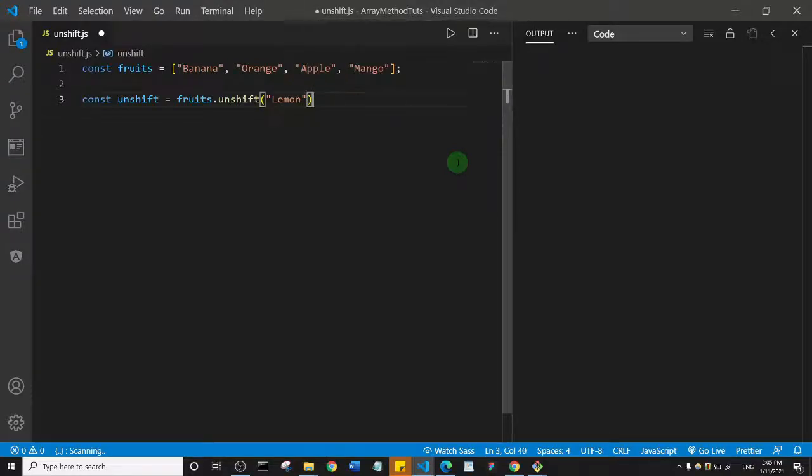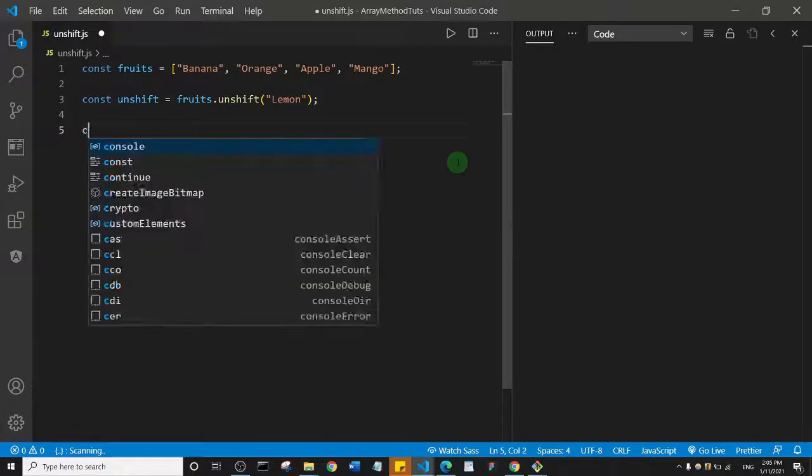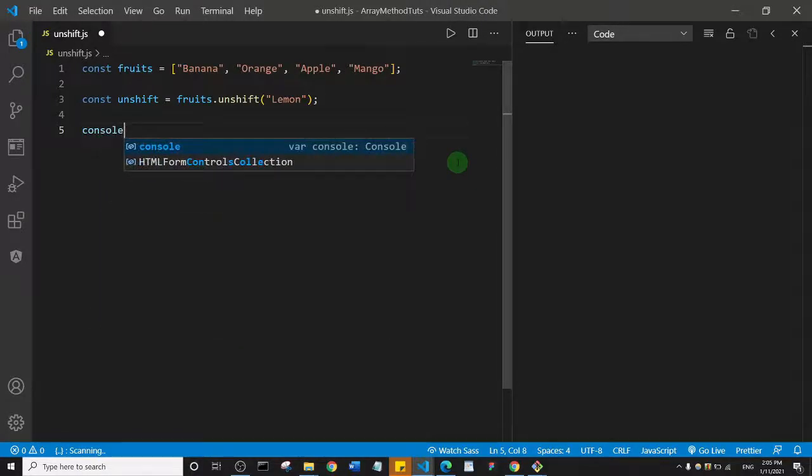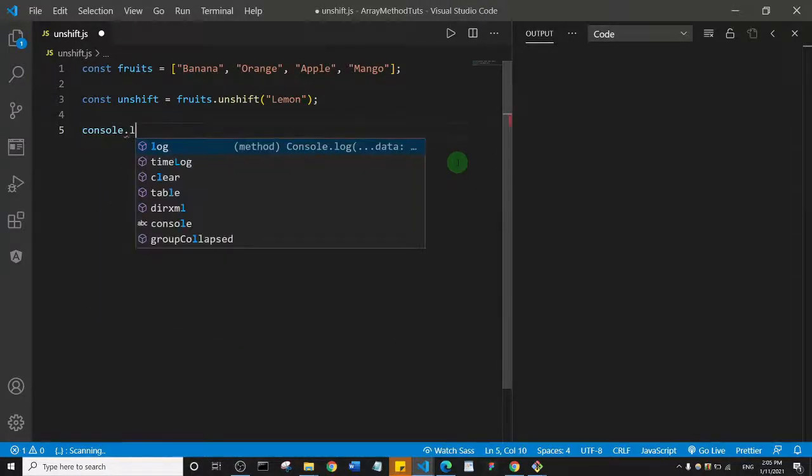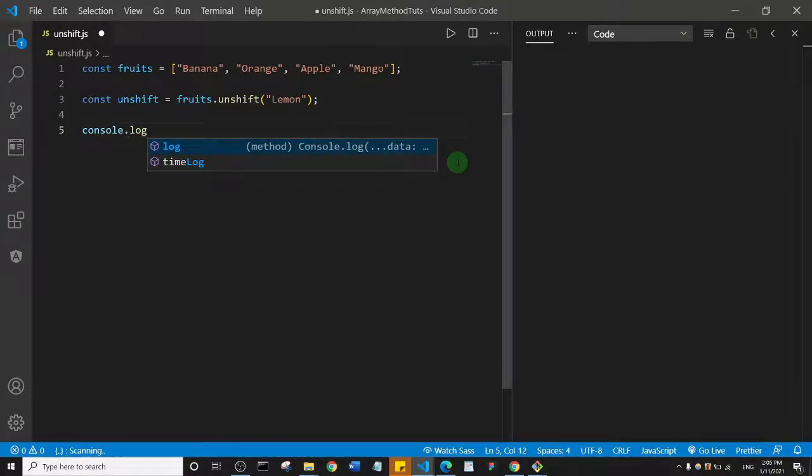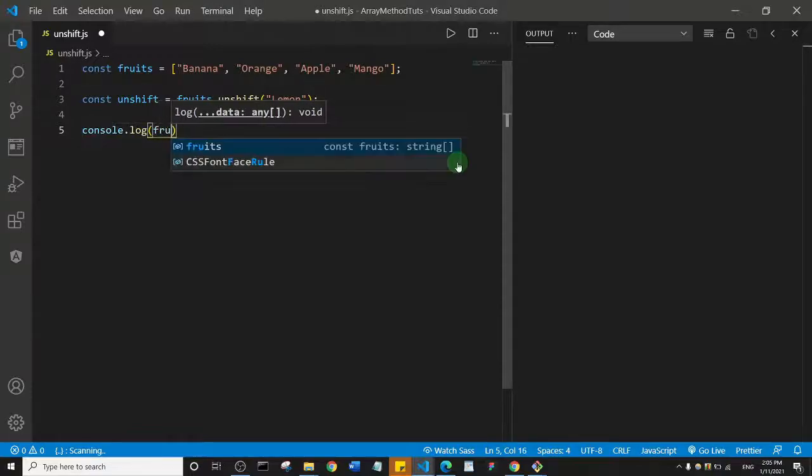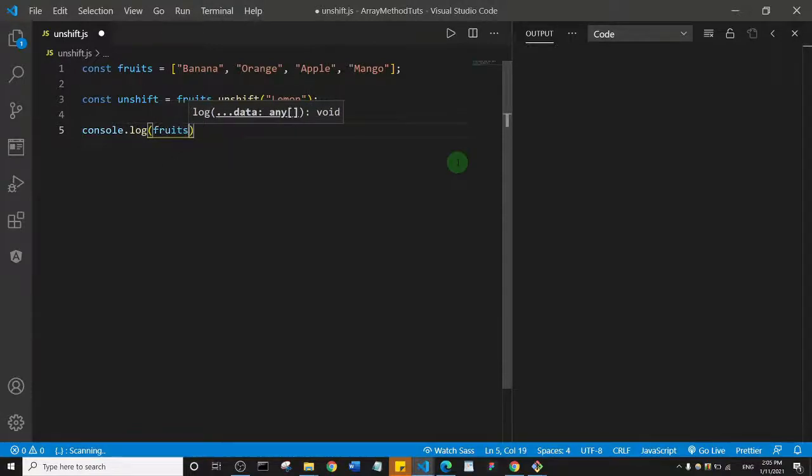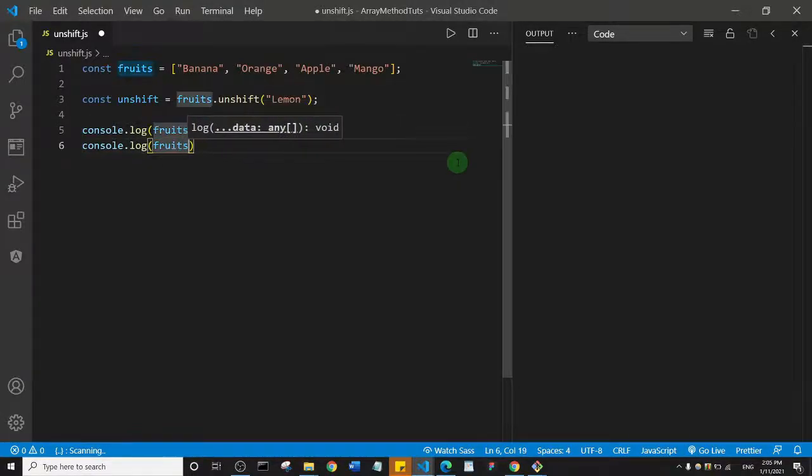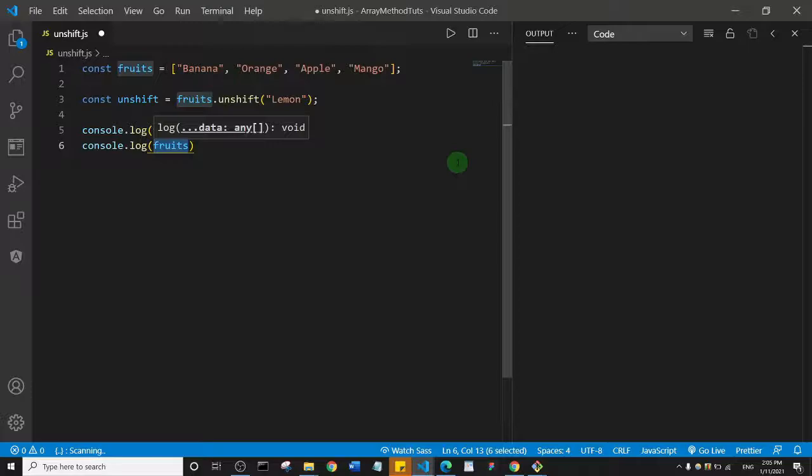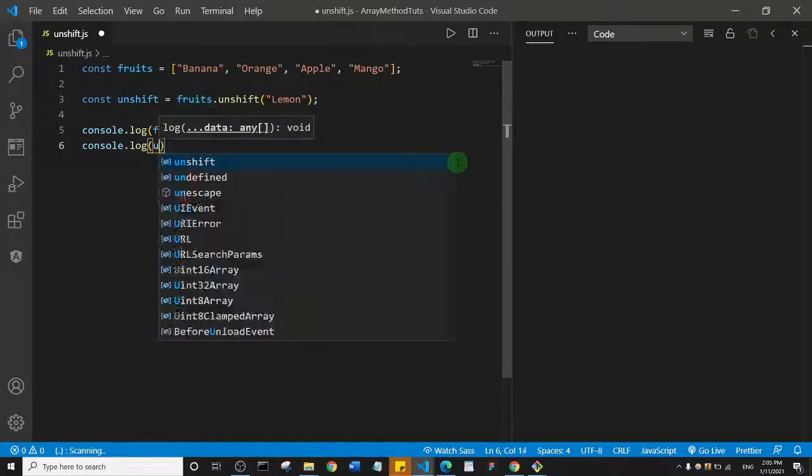Let's console.log this. First I'm going to console.log fruits, and I'll duplicate this and console.log unshift.